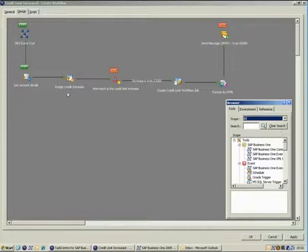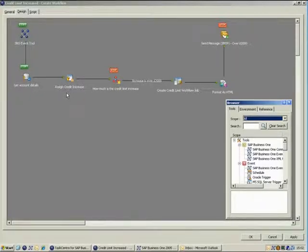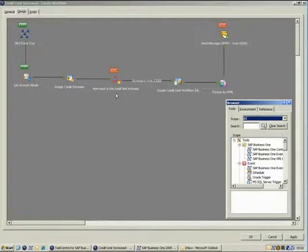We use the database query tool to get the relevant business partner information. After this step, we assign the credit limit request and use a decision tool to ensure that this is over £2,000.